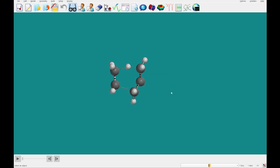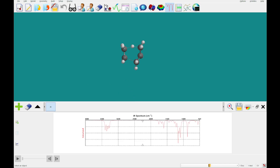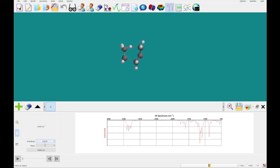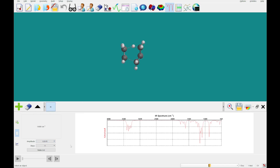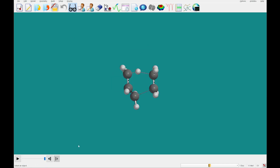A few moments later, we've got our data back. We're going to open the spectra panel and add the calculated IR spectrum from our calculation. Then we're going to click the tables and select the first frequency, which is an imaginary frequency — designated with an 'i' in front of the number. Next we're going to click Make List, set the amplitude to 0.3, and click Make List, leaving the steps at 11. We've just generated a new file with 11 molecules representing a transition state. We can close the first file.